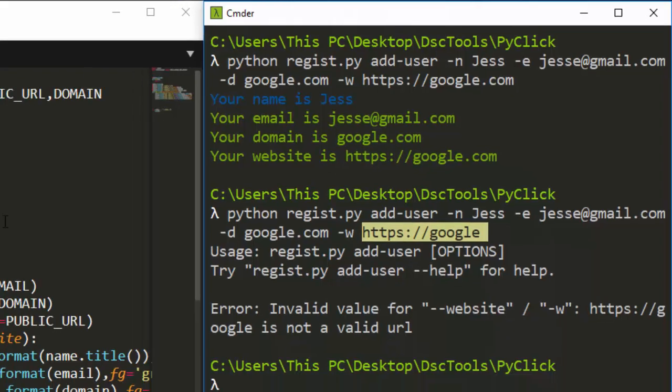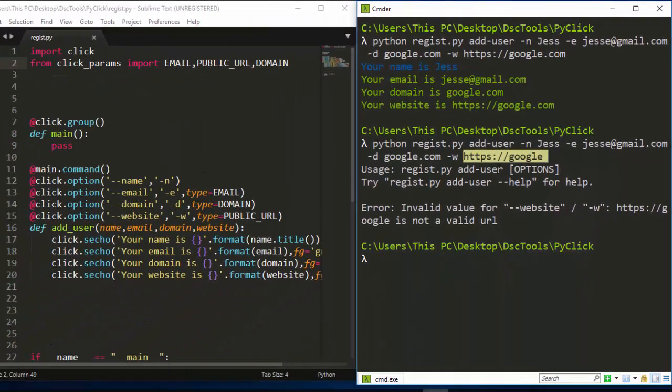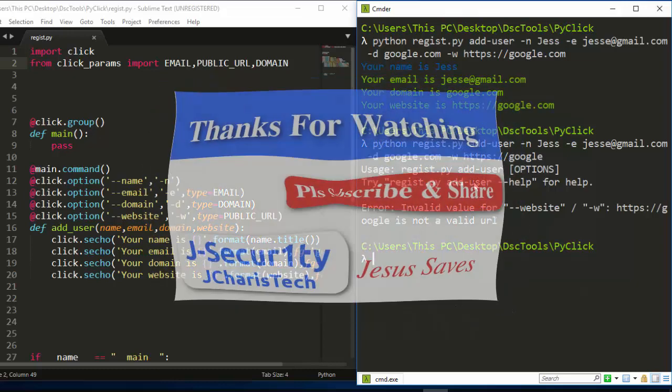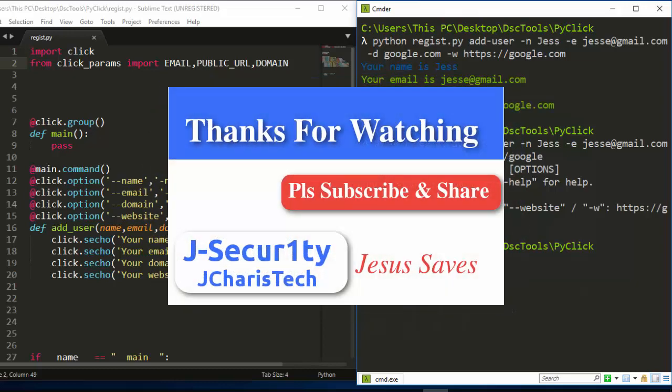So that is how to work with click params. Thank you for watching this tutorial. In case you have any question or contribution, you can just put it in the comment section so that everybody can benefit. And please don't forget to subscribe and check the links below for some interesting courses and some interesting books that can help you to master Python. Thank you and stay blessed.